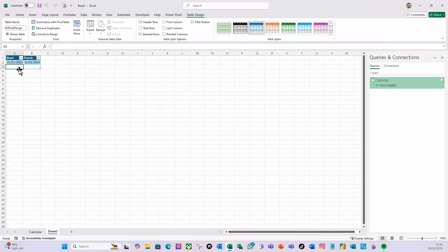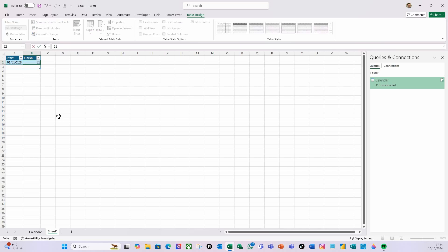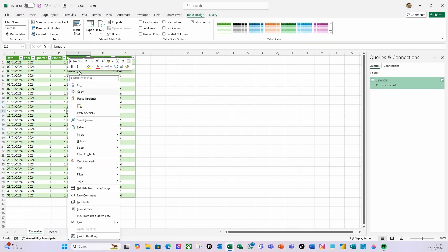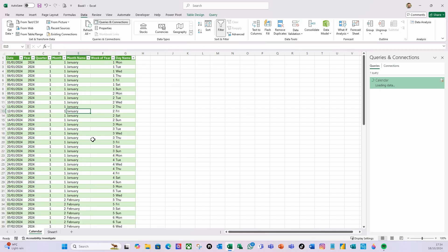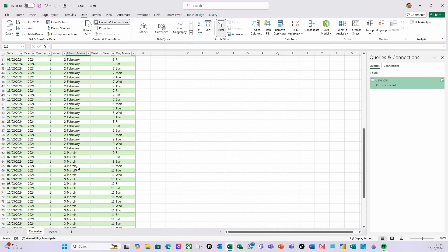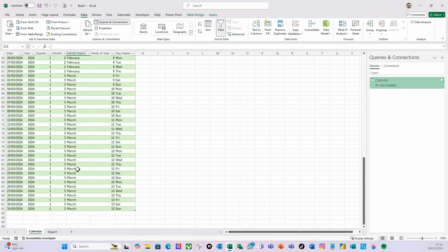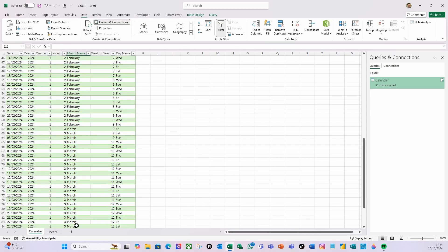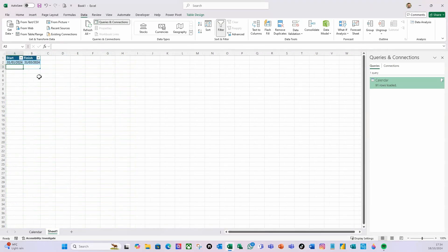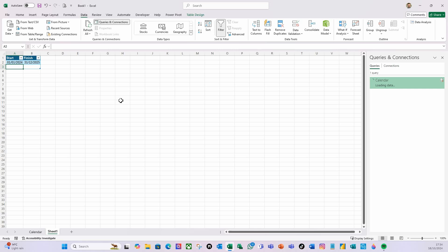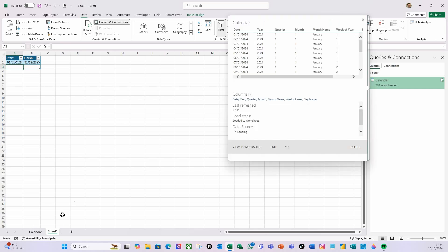So if I go to the sheet here, let's change this to the 31st of March 2024. And let's just go to here and do refresh, or on the ribbon here, do data refresh. And there you go, it's added the rows over here.